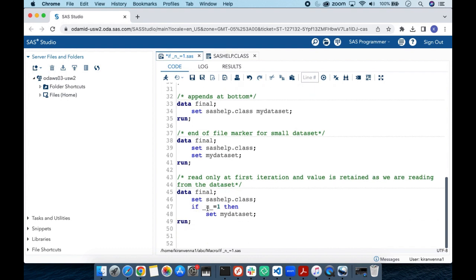So the solution is: instead of a plain SET mydata statement, we use IF _N_ = 1 THEN SET mydata. In the first iteration, it reads the first observation from sashelp.class and, because the condition is true, it also reads from mydata. From the second iteration onward, the condition is no longer true, so it does not try to read from mydata again and will not hit the end-of-file marker, allowing it to read all rows from sashelp.class.